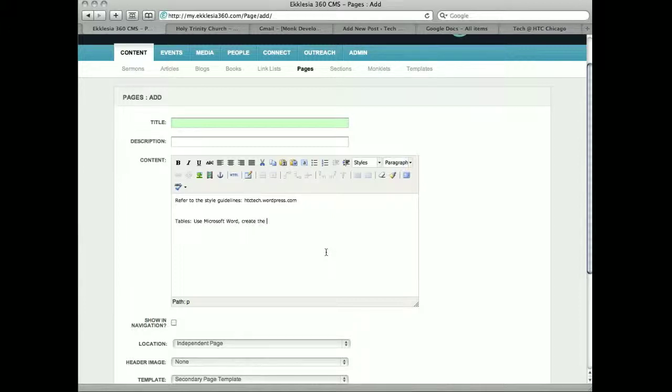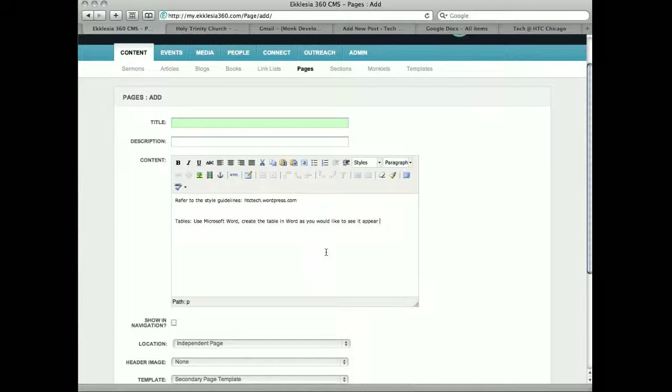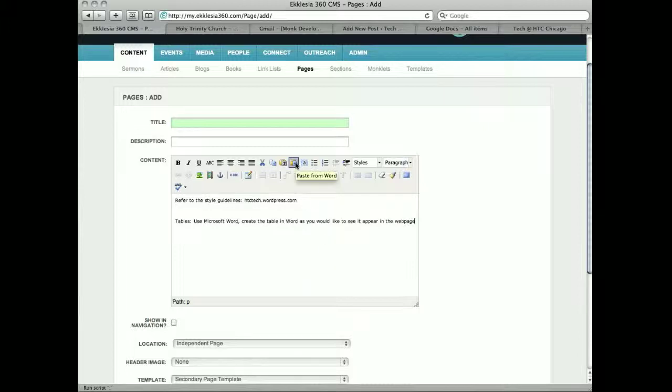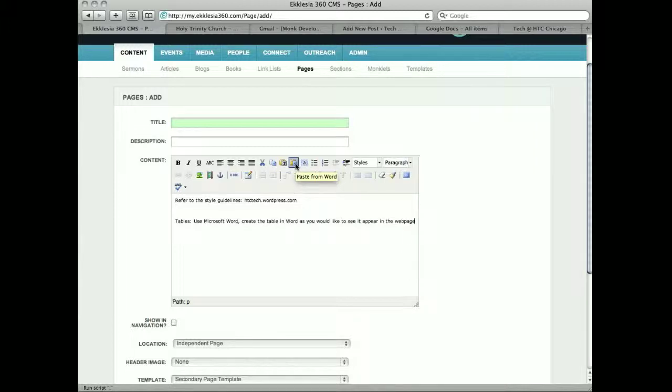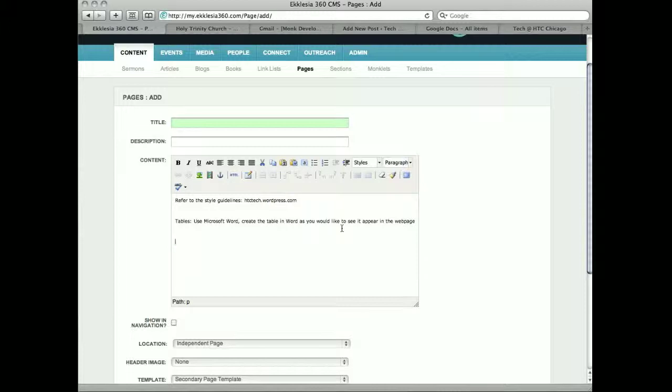Create the table in Word as you would like to see it appear here in the web page. And then click this button that says paste from Word. So you'll select the table in Word and then paste from Word. Copy from Word, and then click that button and paste from Word. So style guidelines, tables - go to Word and then copy over from there.